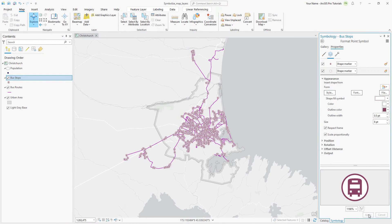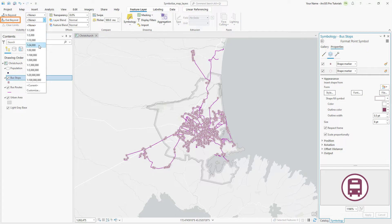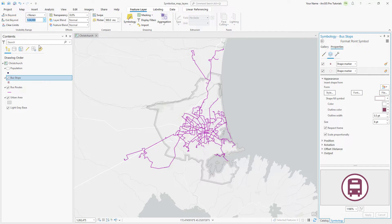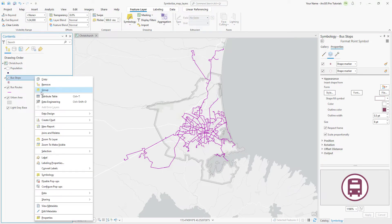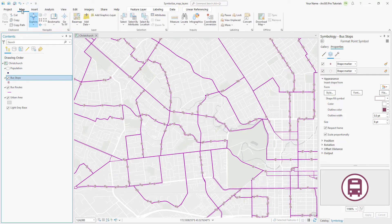Click the Feature Layer tab and change the Out Beyond to 1 to 24,000. The symbols disappear from the map since the scale is smaller than 1 to 24,000. Right-click the Bus Stops layer and click Zoom to Make Visible. On the Map tab, return to the previous extent.